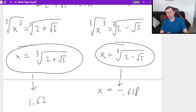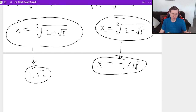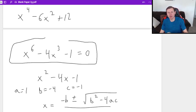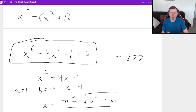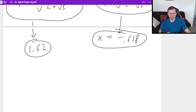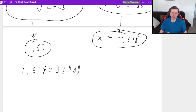A solution means that if I take either of these numbers — 1.62 or negative 0.618 — and plug them in for x into the original equation, I'll get zero as a result. If I type 1.61 to the sixth power minus four times 1.61 to the third power, then minus one, I get approximately negative 0.277, which is not exactly zero. But that's because I didn't use enough decimal places — the real answer is 1.618033989, and if you plug that exactly into your calculator, you'll get zero.